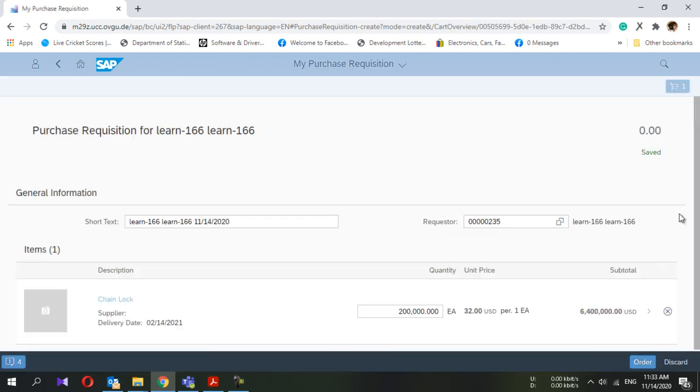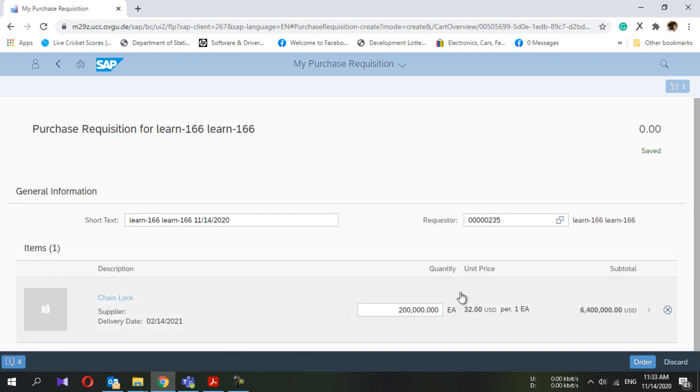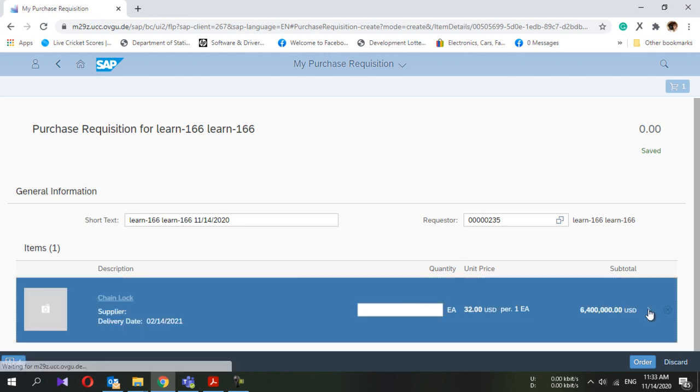Now here you can see the purchase requisition is created but not fully. You can see there is only one item. Now I'm going to click on that item to go inside.